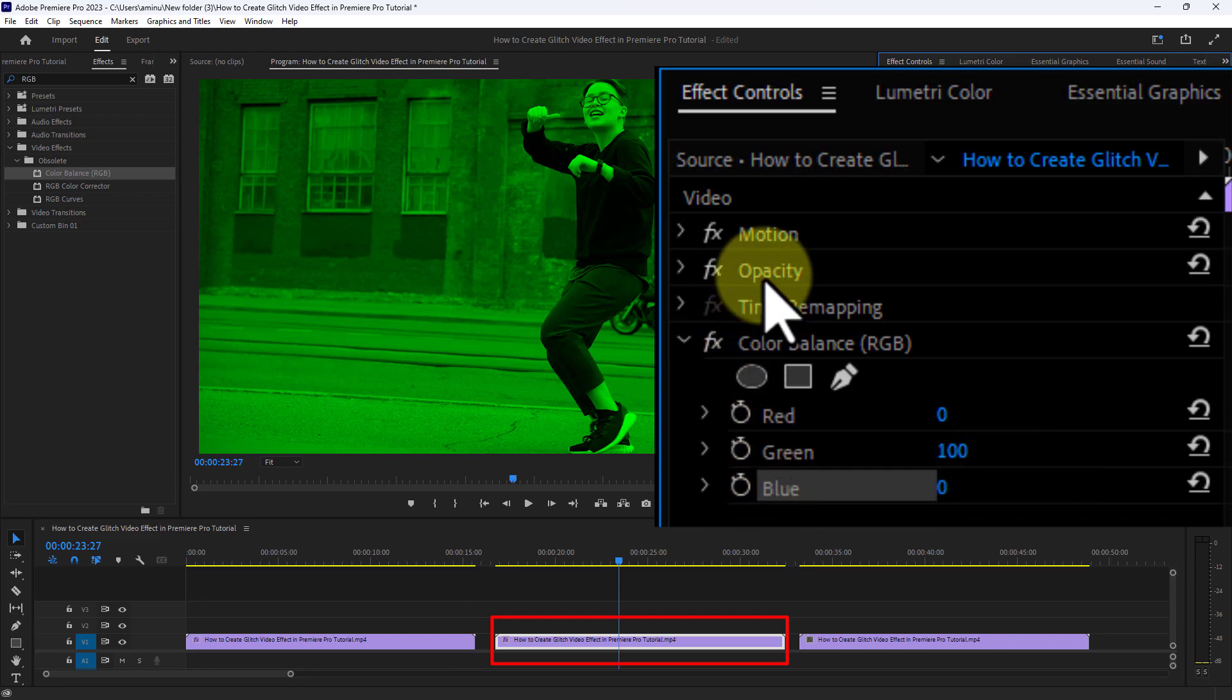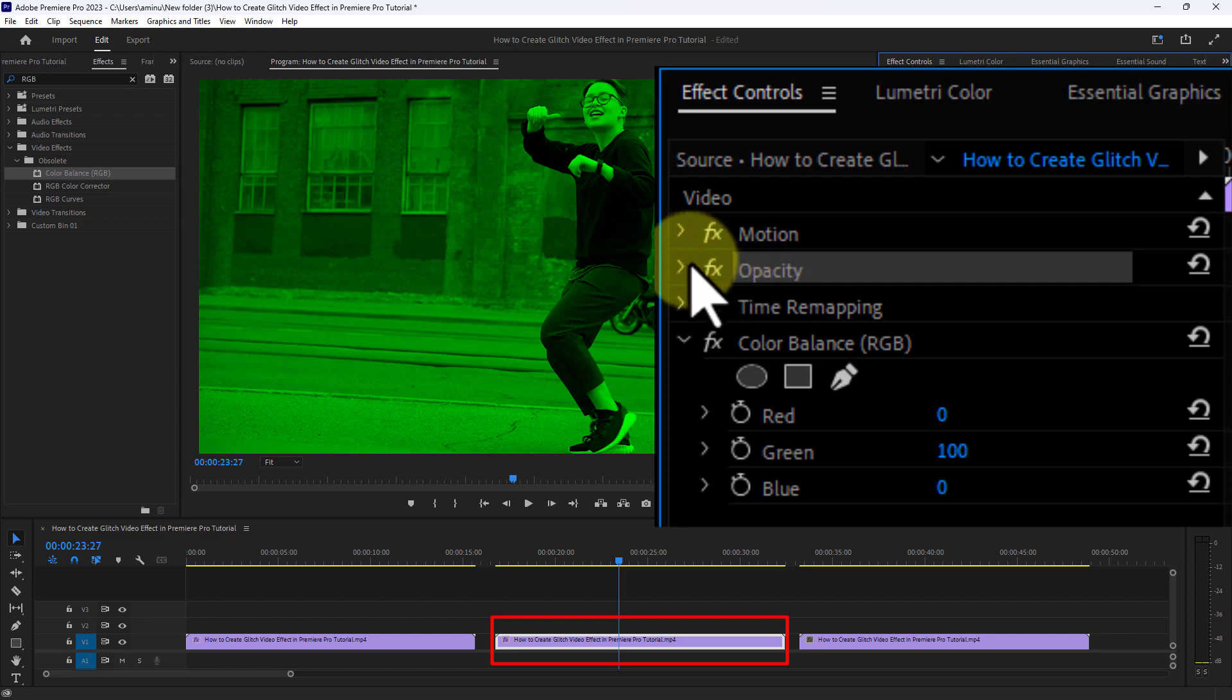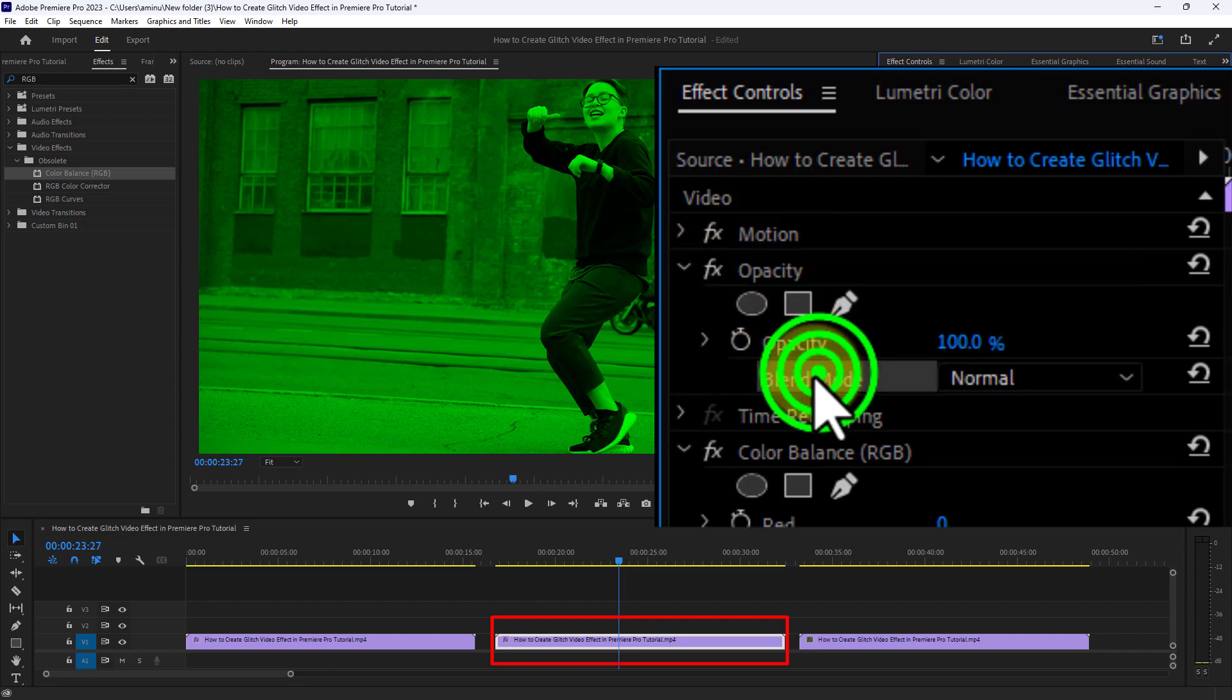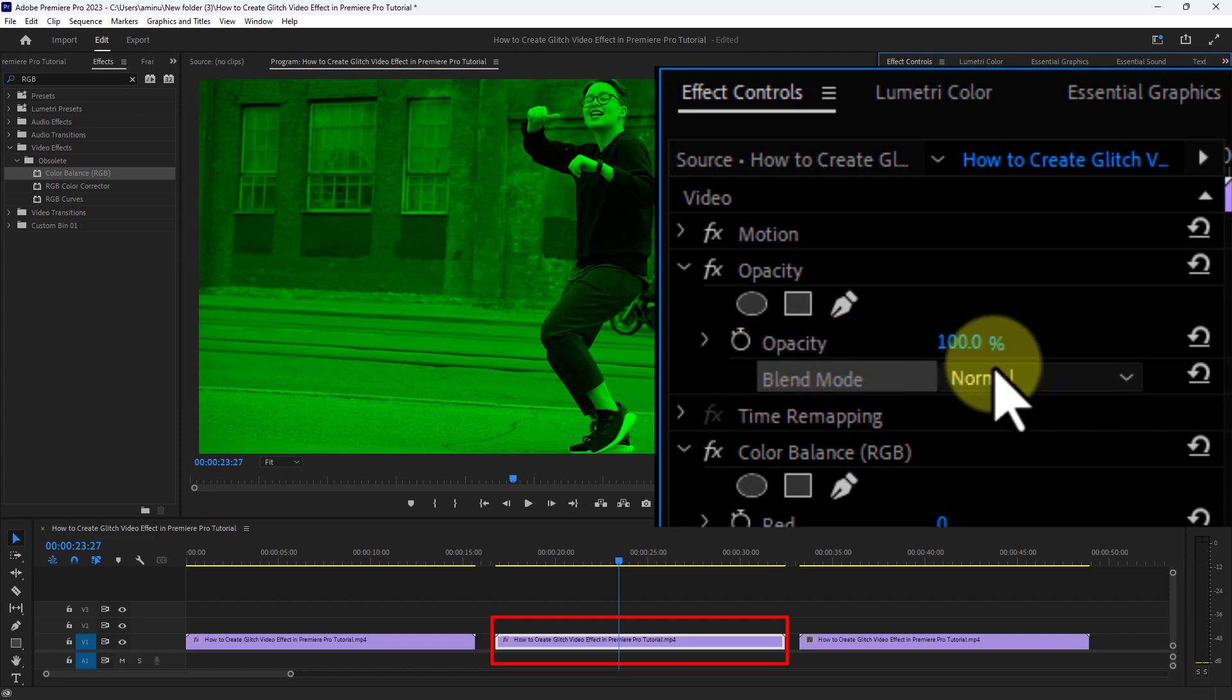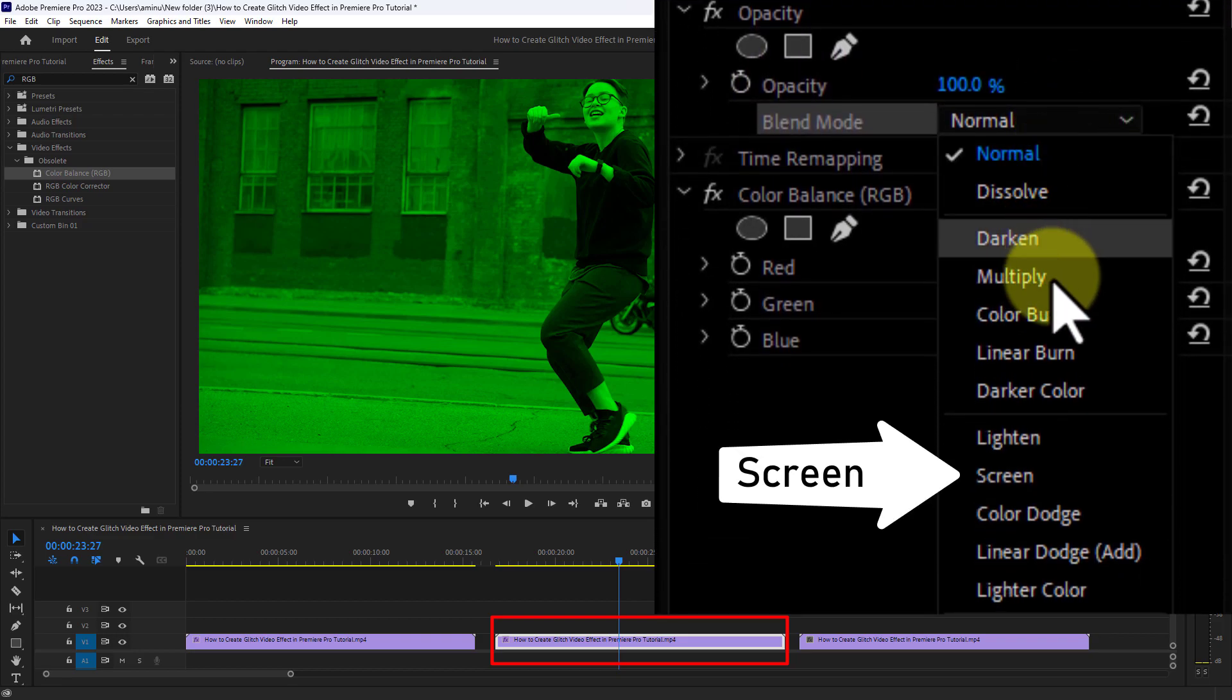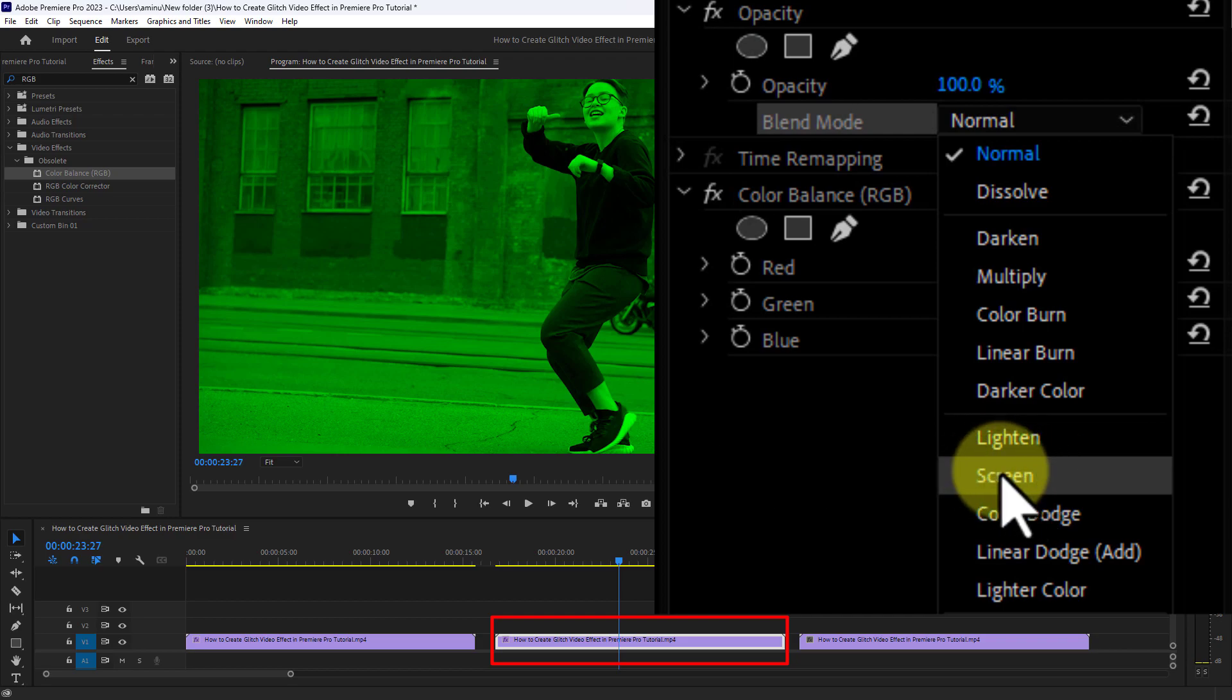Then click on Opacity, go to Blend Mode, and select the blend mode Screen.